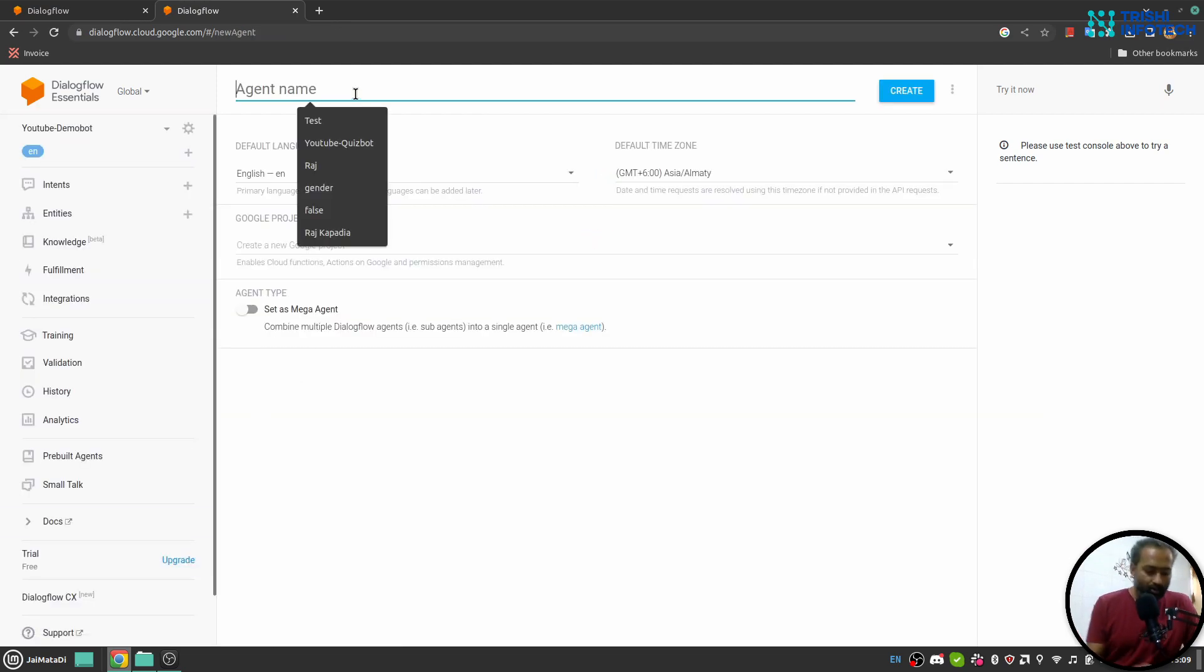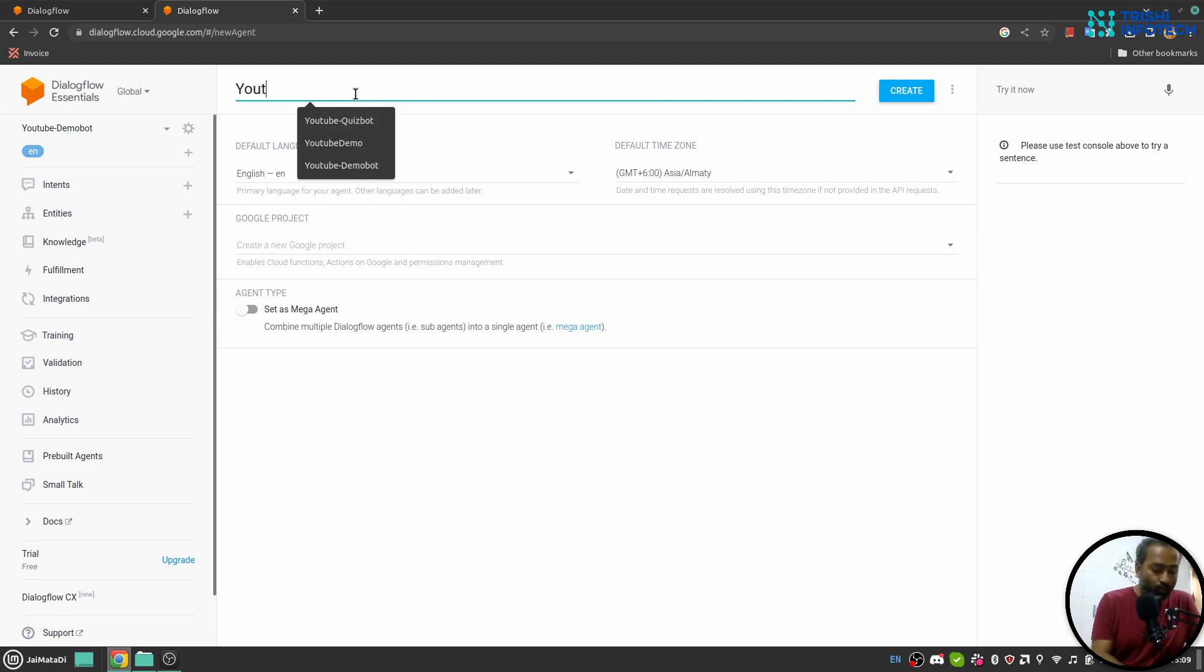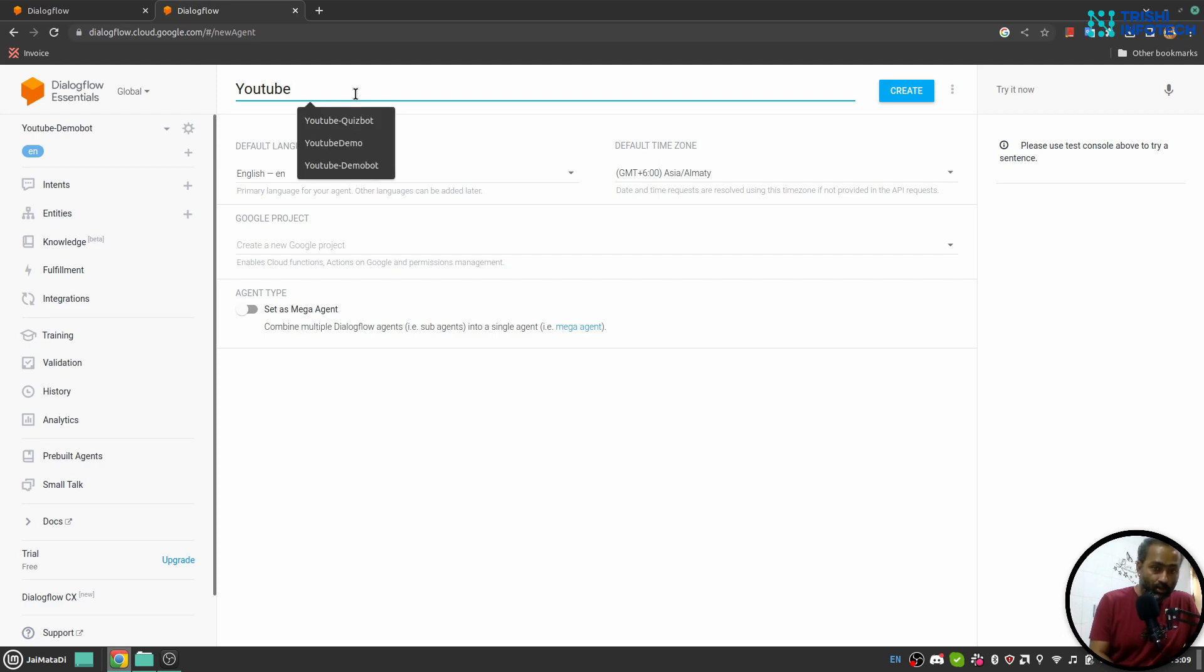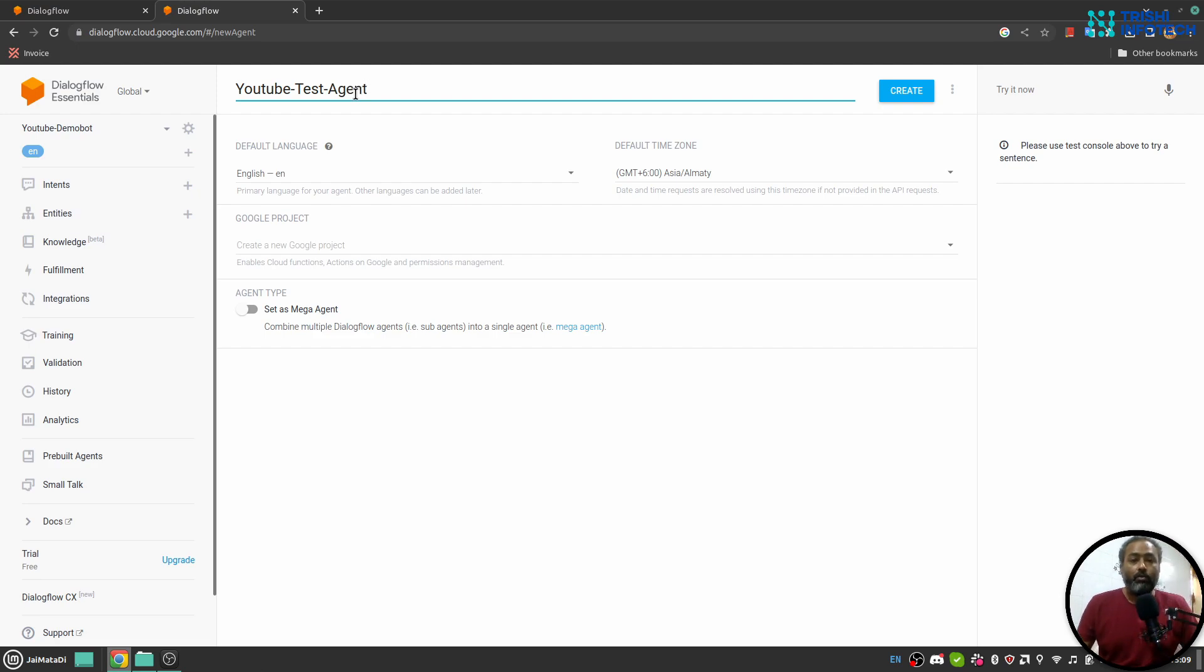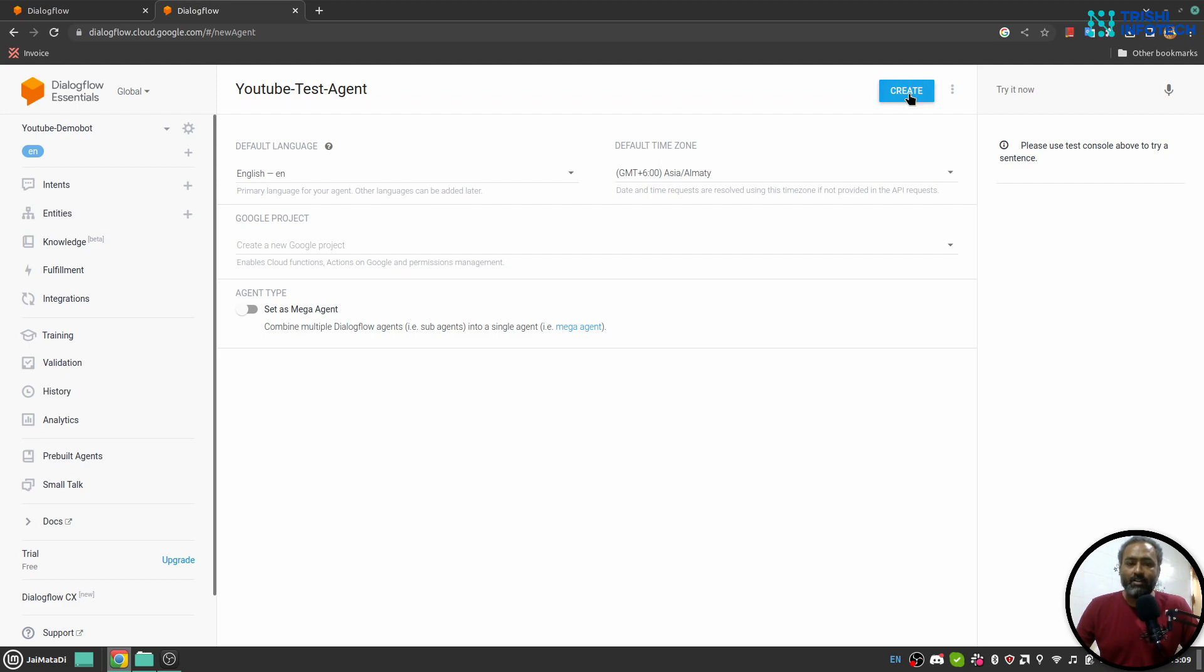I provide a name, let's say YouTube test agent. White spaces are not allowed in the name. Make sure you keep the existing settings as it is. What you can do is change the time zone to your default time zone if it doesn't catch that. And when you hit create it will create an agent for you. This can take one to two minutes depending on your internet speed and computer speed.